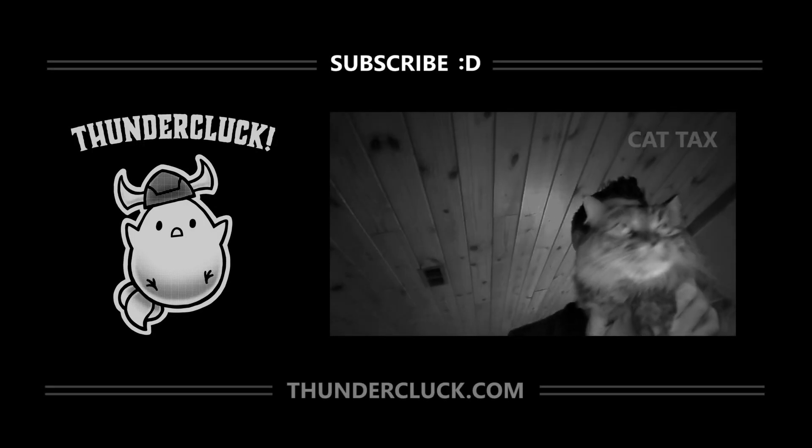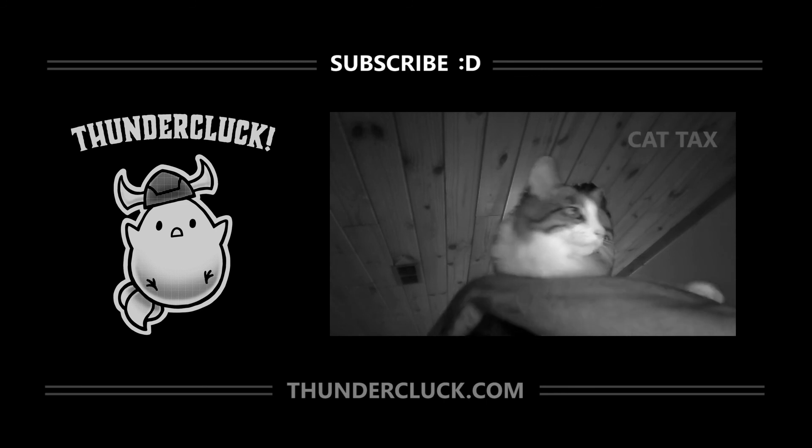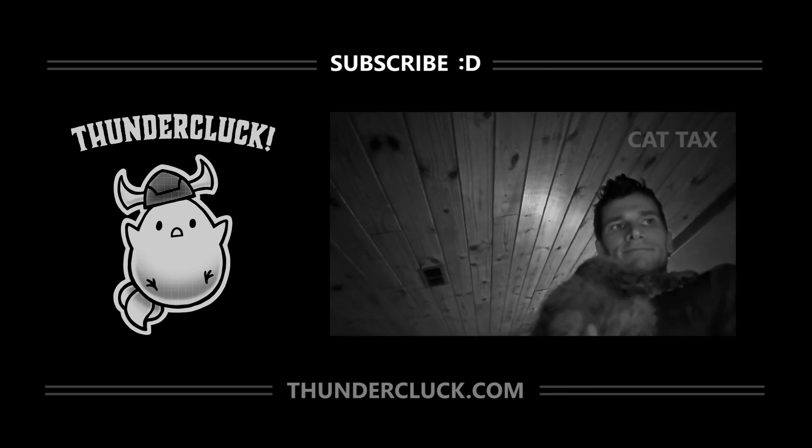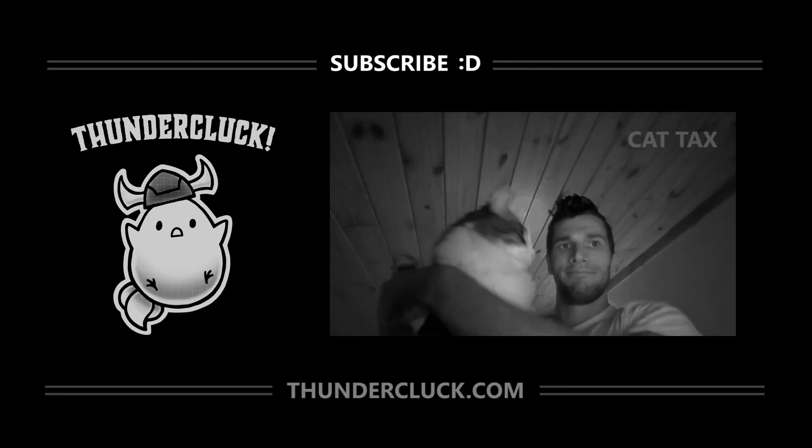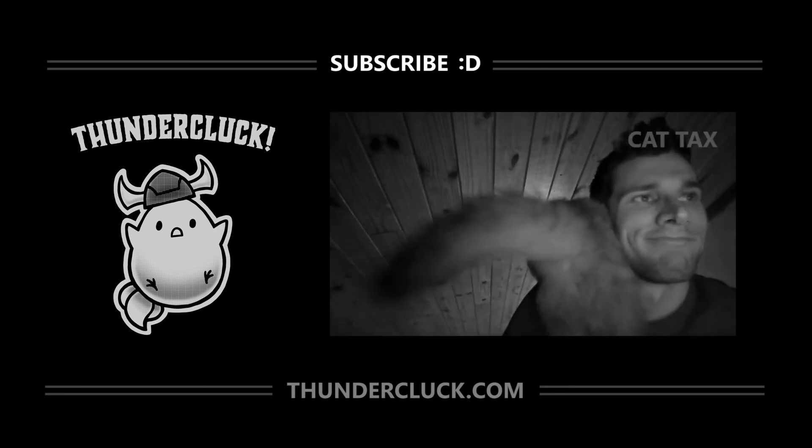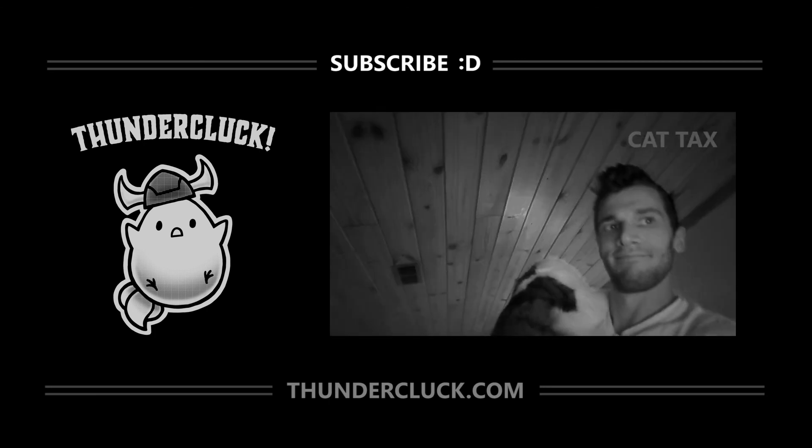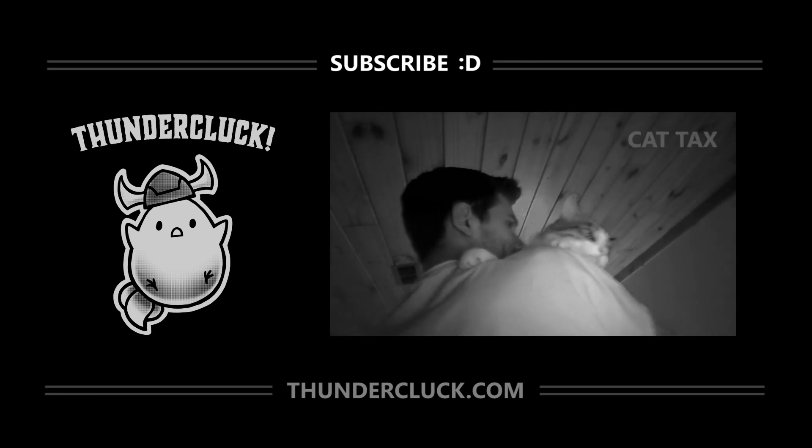I hope you find these videos helpful, and if so, subscribe for more tutorials, and check out thundercluck.com, especially if you have any young readers or fans of animation in your life. Thanks for watching.